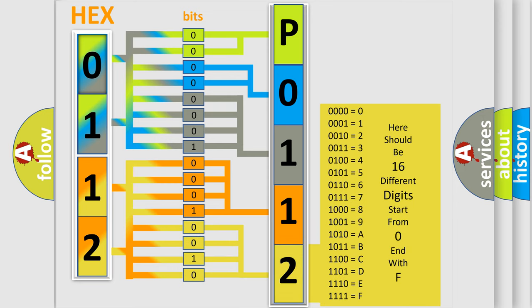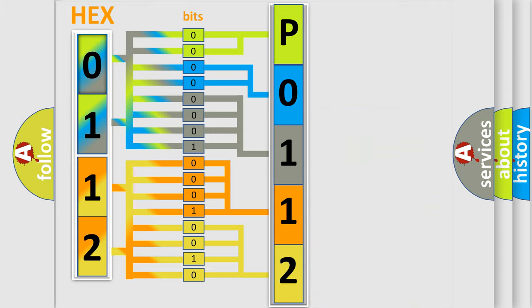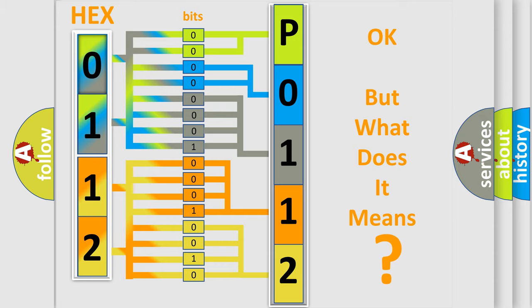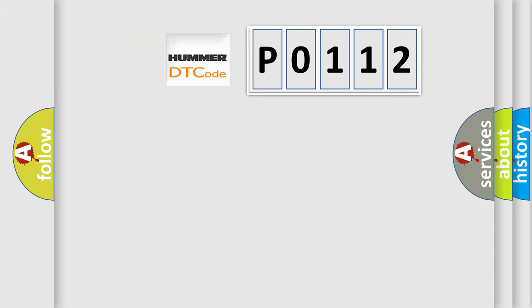We now know in what way the diagnostic tool translates the received information into a more comprehensible format. The number itself does not make sense to us if we cannot assign information about what it actually expresses. So, what does the diagnostic trouble code PO112 interpret specifically?